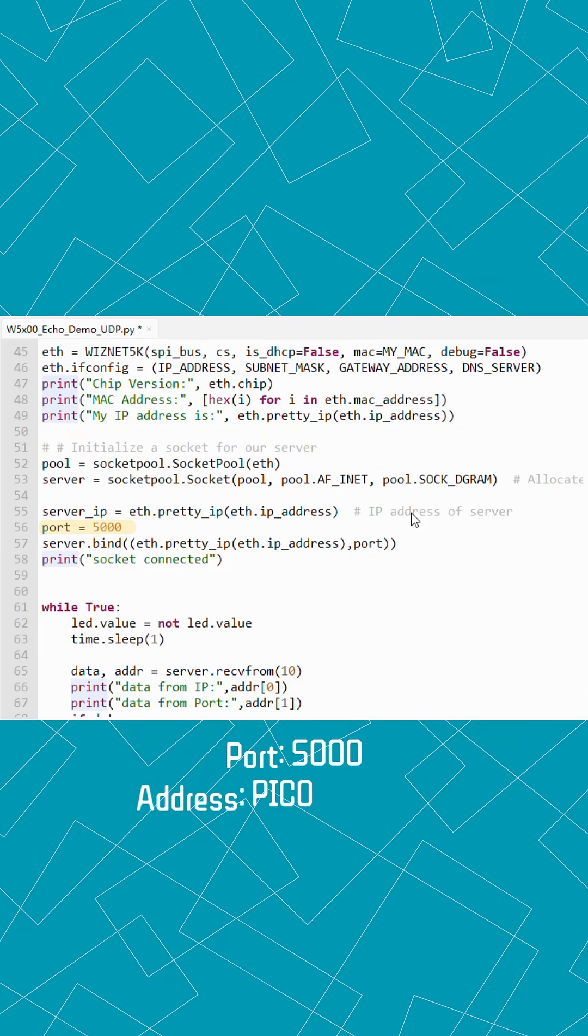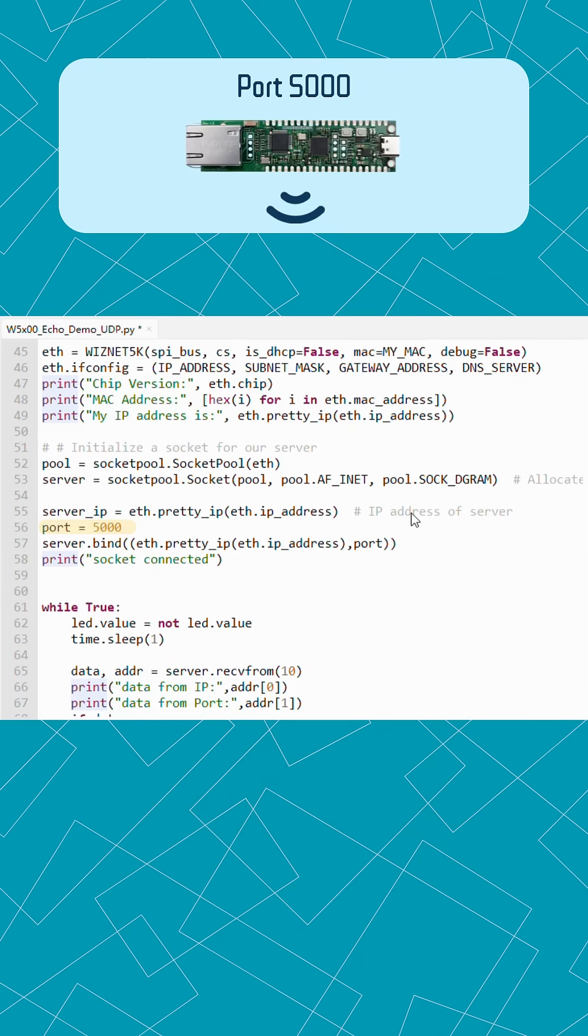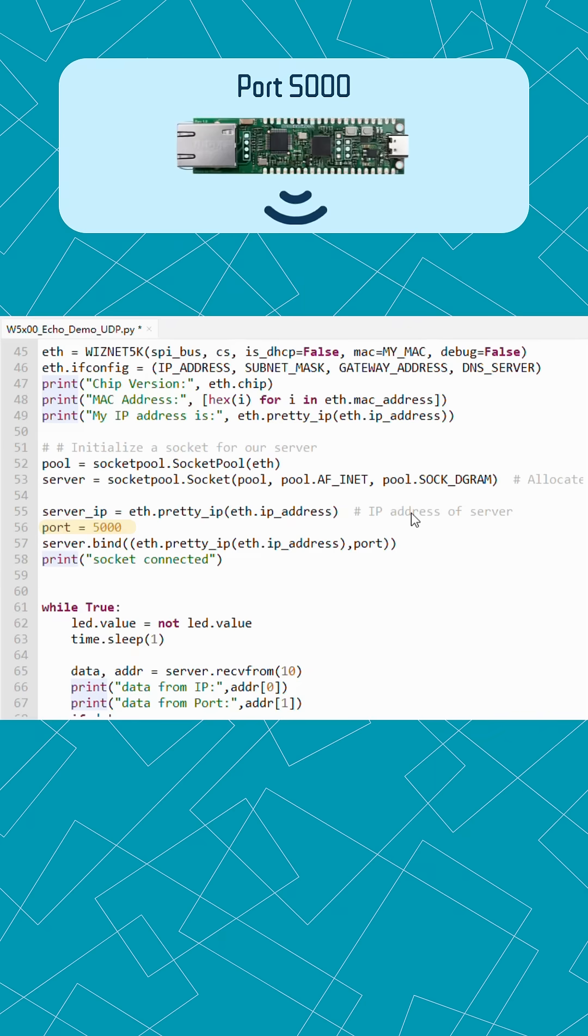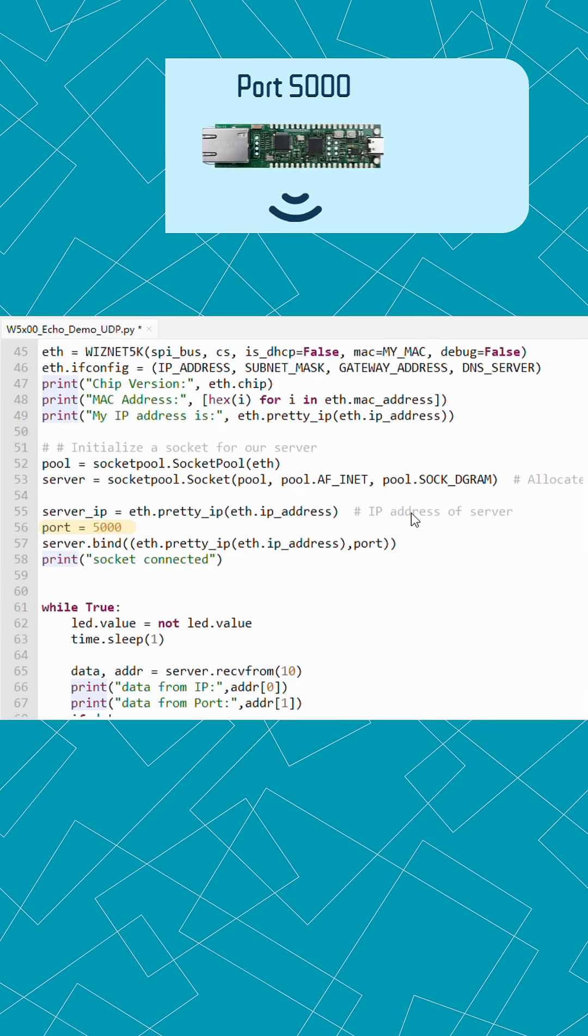Then we set the port to 5000 and bind it to the Pico's own IP address. The Pico is now a UDP server, waiting for any messages sent to its IP address on port 5000.